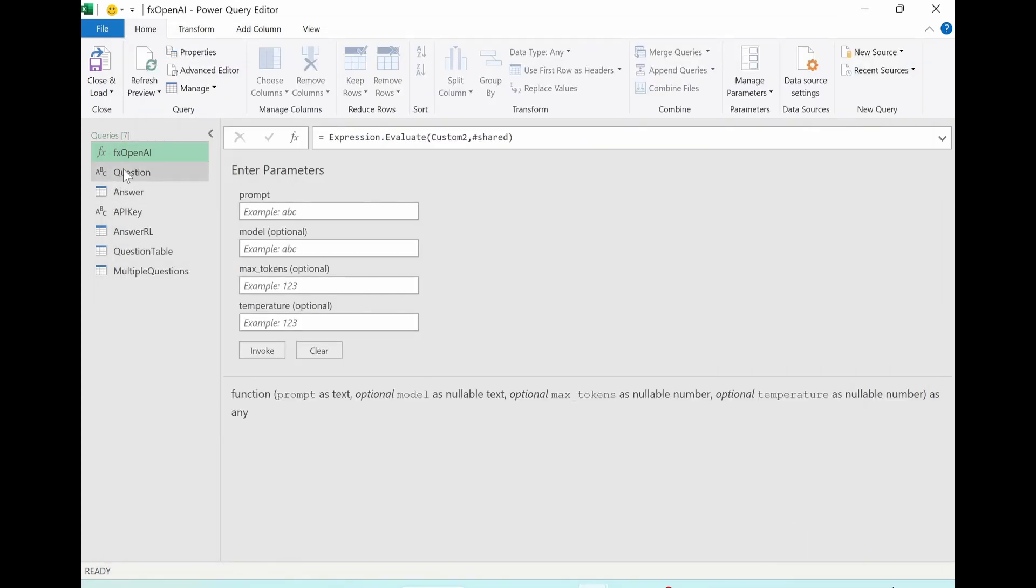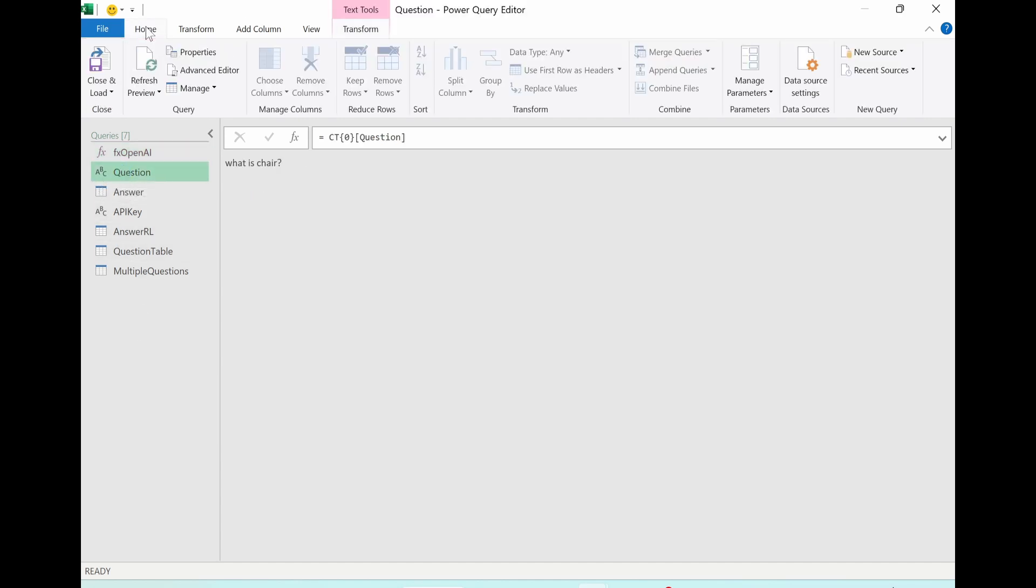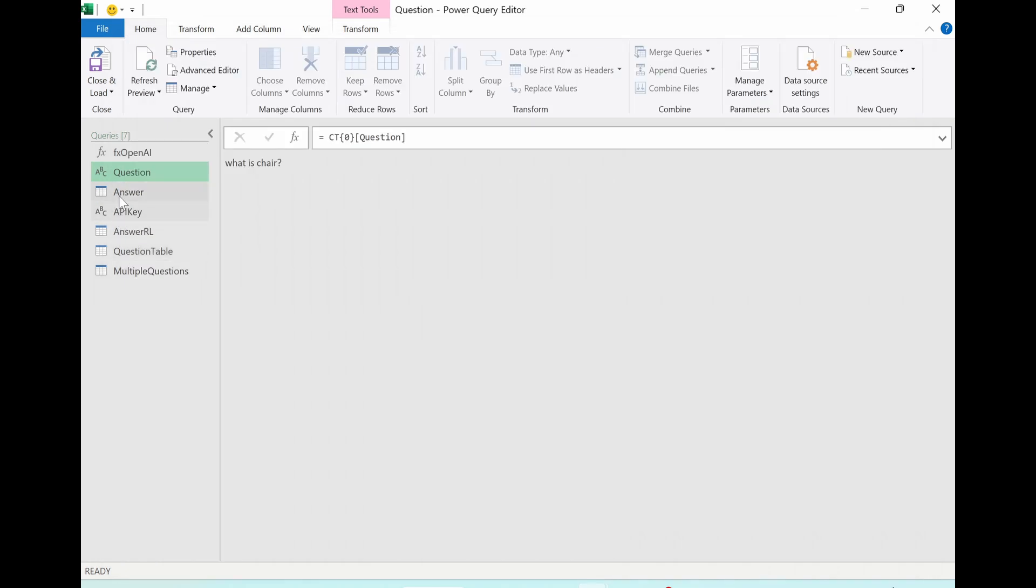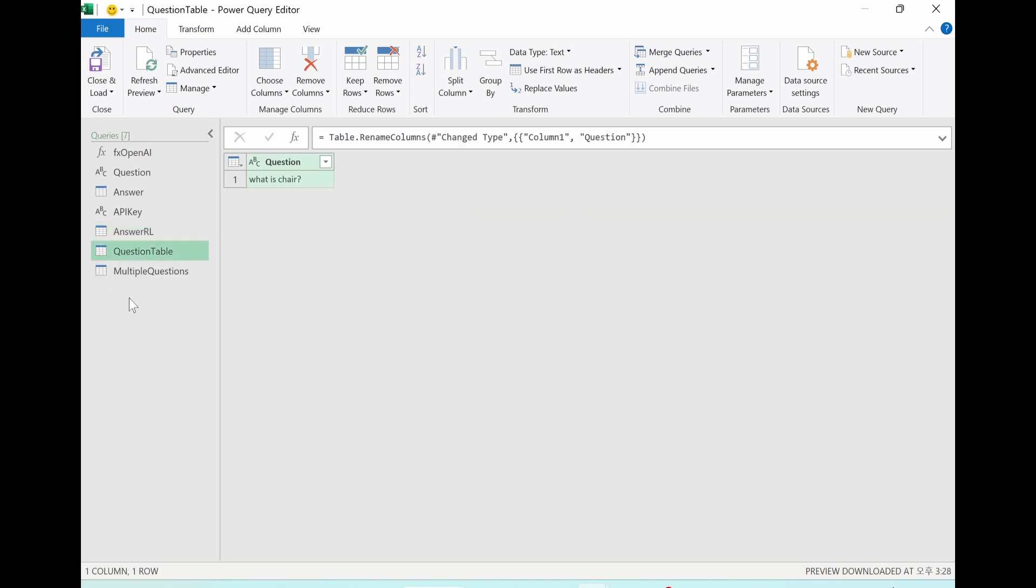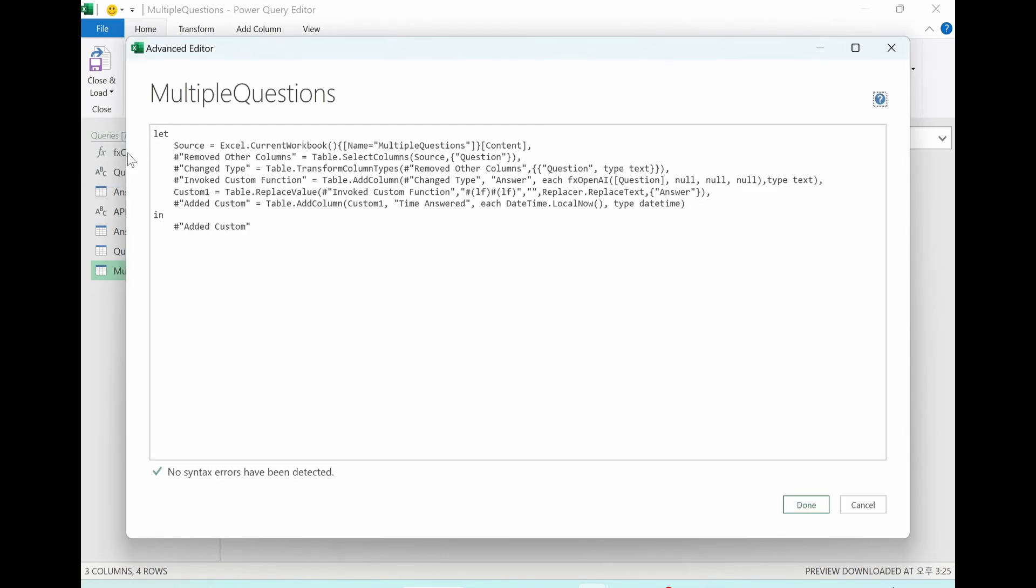And he split into seven different queries. If you go to question, go to home tab, advanced editor. Here, he added table transform from question to text. Then we use the question here. Same manner for API key as well. Here, you can see the questions. He made a question table, multiple questions as well. In each query, you can go to home tab and advanced editor and see how Nick distinguished each of them.